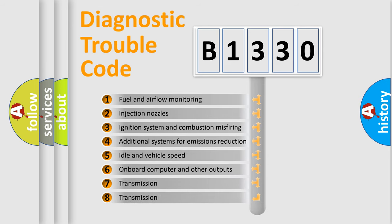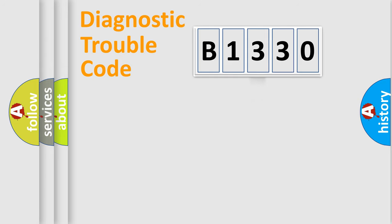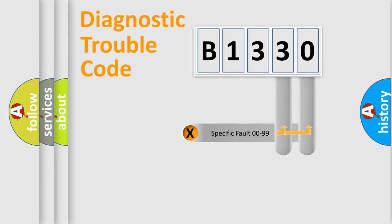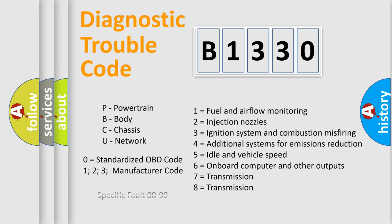The third character specifies a subset of errors. The distribution shown is valid only for the standardized DTC code. Only the last two characters define the specific fault of the group. Let's not forget that such a division is valid only if the second character code is expressed by the number zero.